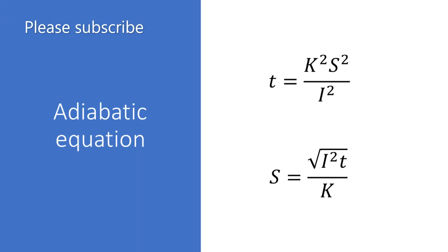The second thing is the adiabatic equation. To carry out the adiabatic equation we need to know the current and the time it will take to operate the protective device. So in the first equation T equals K squared multiplied by S squared divided by I squared is for the thermal withstand of the line conductor. And what we are looking for is for the time in seconds to be greater than the time that the short circuit current would cause the protective device to operate, which we can confirm by plotting the current on the time current characteristics.